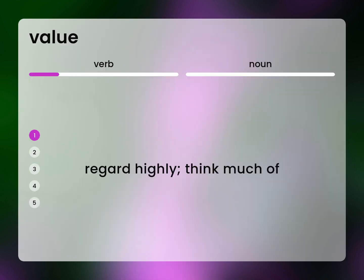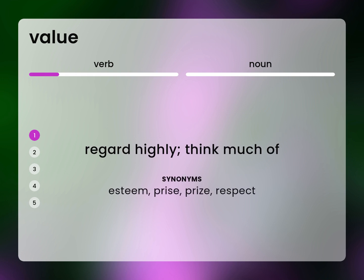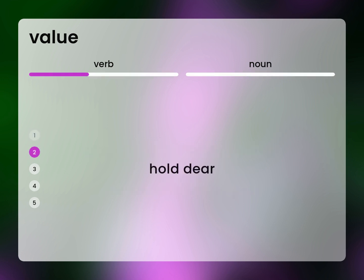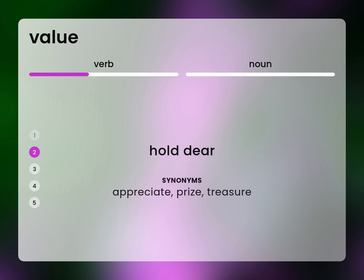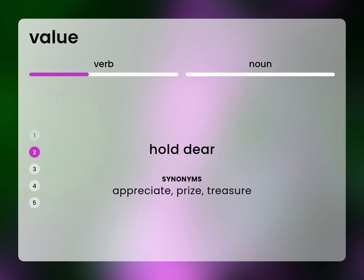Regard highly. Think much of. Esteem. Prize. Respect. Hold dear. Appreciate. Prize.